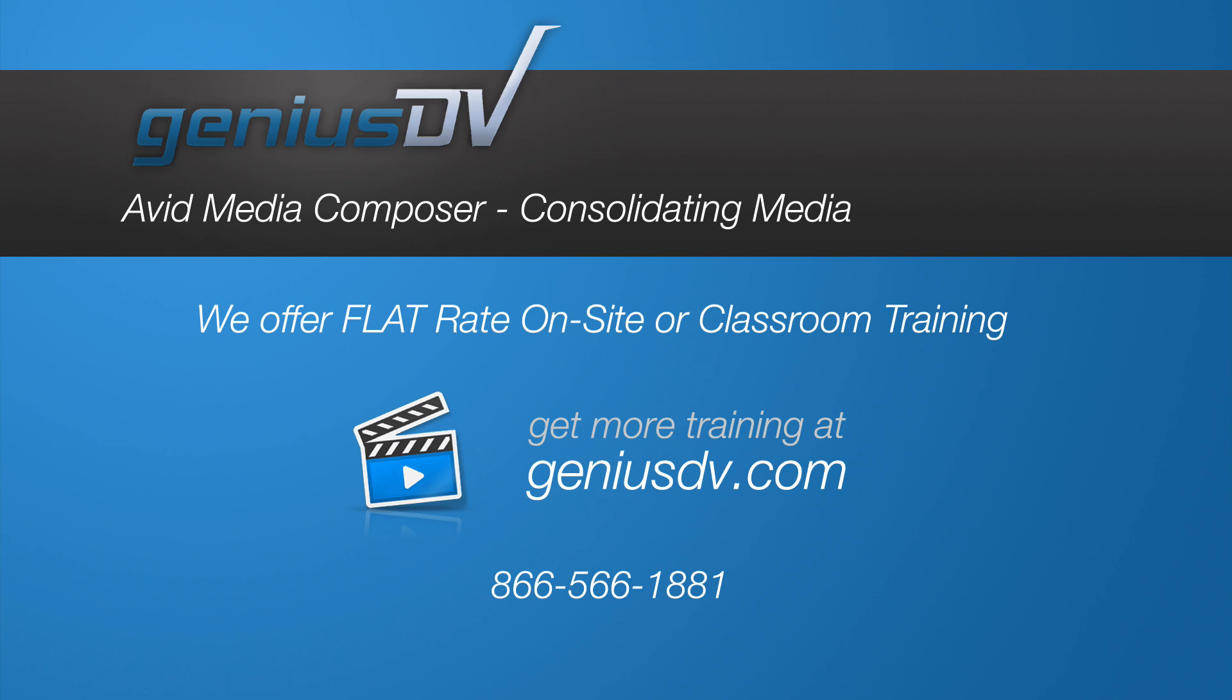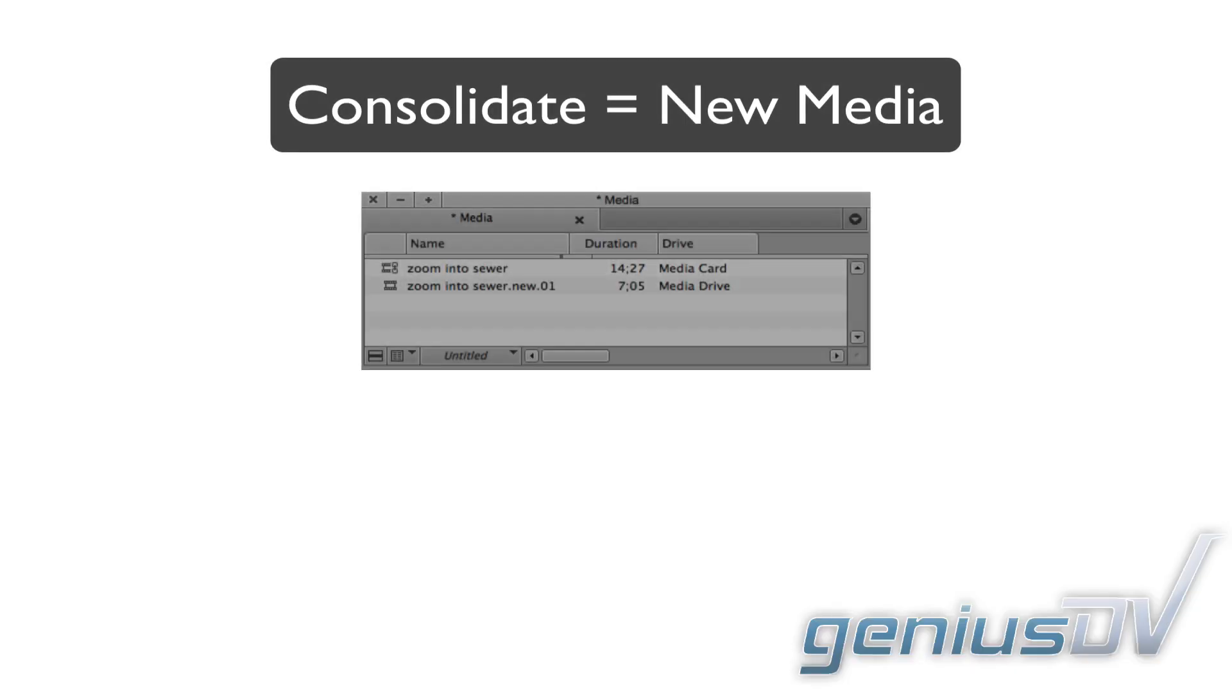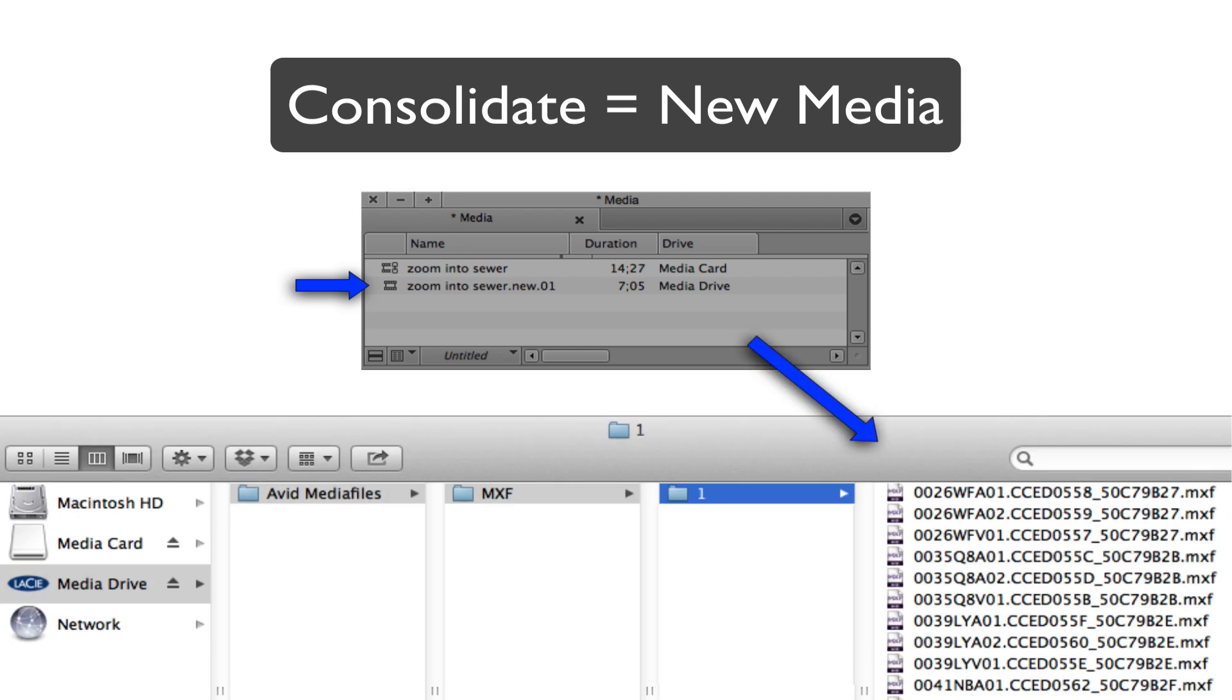When linking to a media volume, you can choose to consolidate the media you would like to use. The term consolidate means that you will be creating a new clip within a bin that will point to MXF media inside an Avid Media Files folder structure.